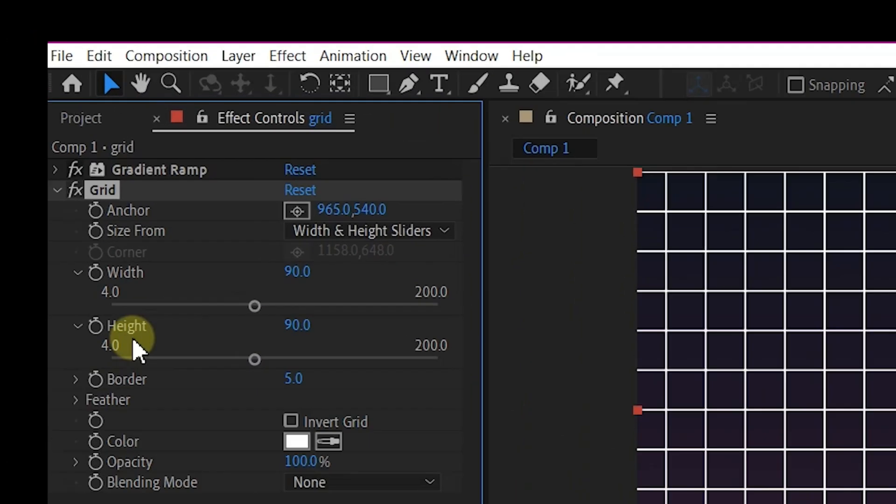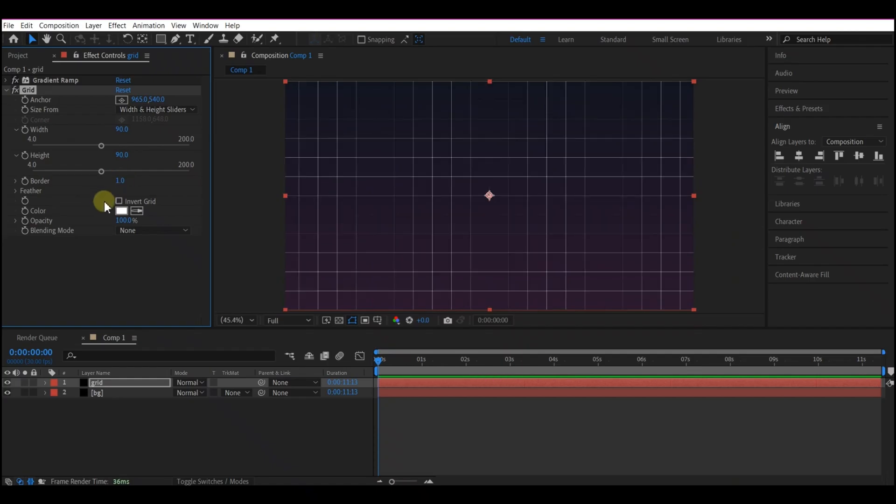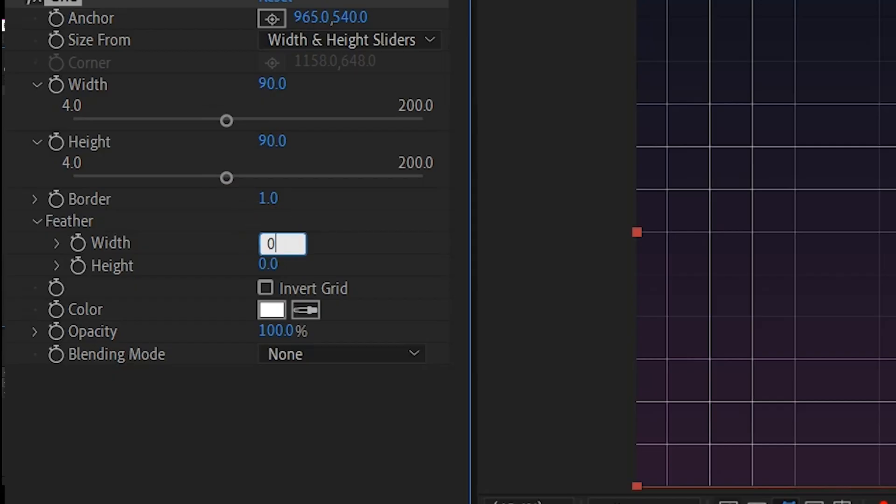Let's change this border to 1. And let's expand the Feather and make the Feather 0.5 each for the Width and Height.